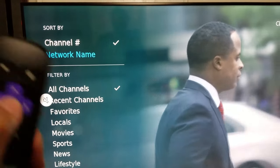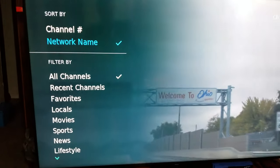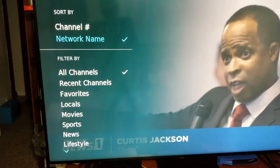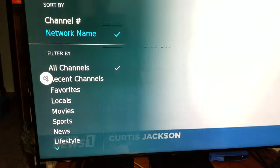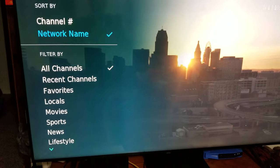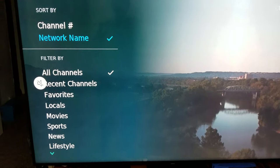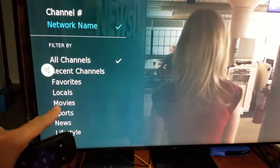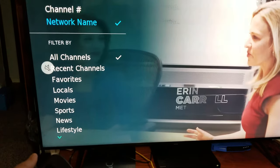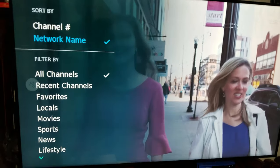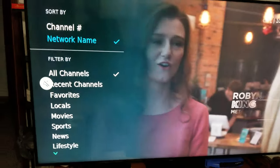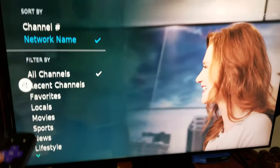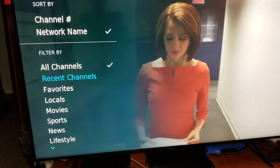You can see it's currently sorting by channel number. Some people accidentally select sorting by network name, and then they say their channels are all out of order and not working. We tell them to fix it back. Also, someone might accidentally click on Favorites, Locals, Movies, or Sports, and think they're not getting all their channels.